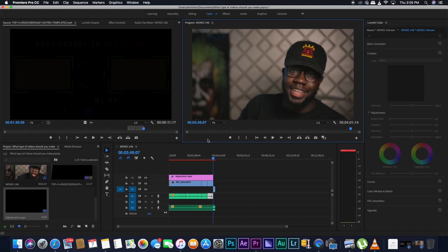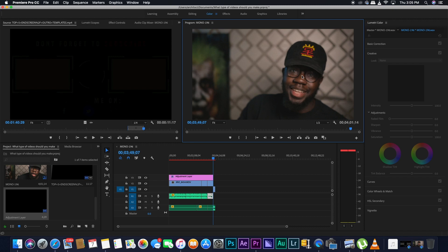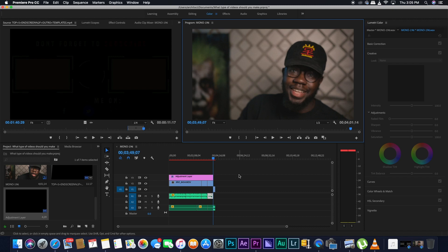So first of all, what I do is that I make sure that I'm on my timeline, this is my timeline, you can see my beautiful face right there, so I make sure I click on my timeline.